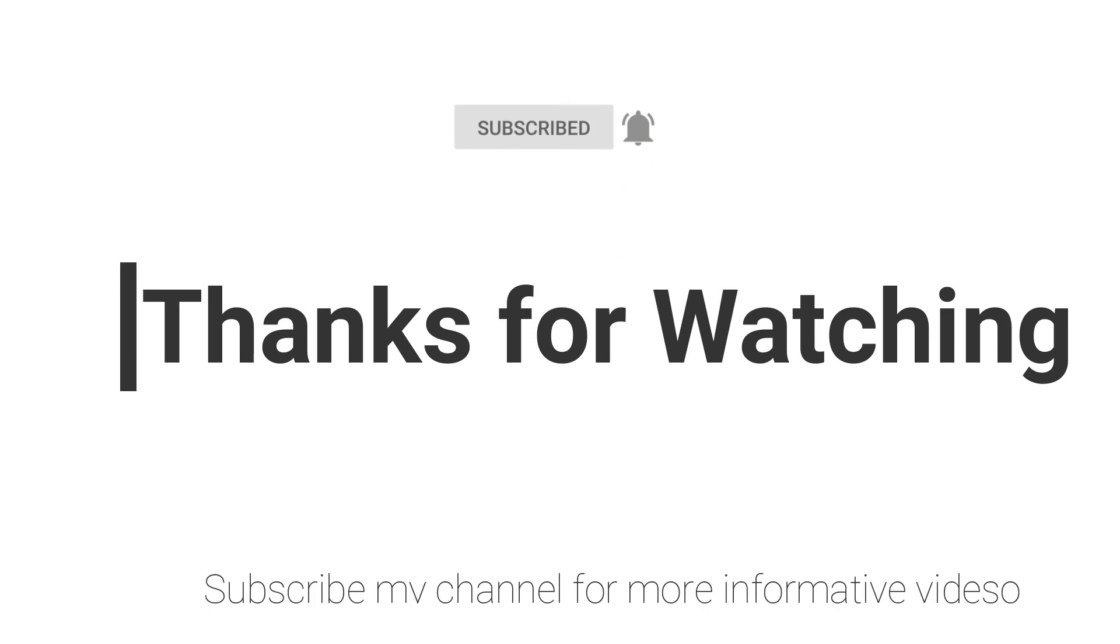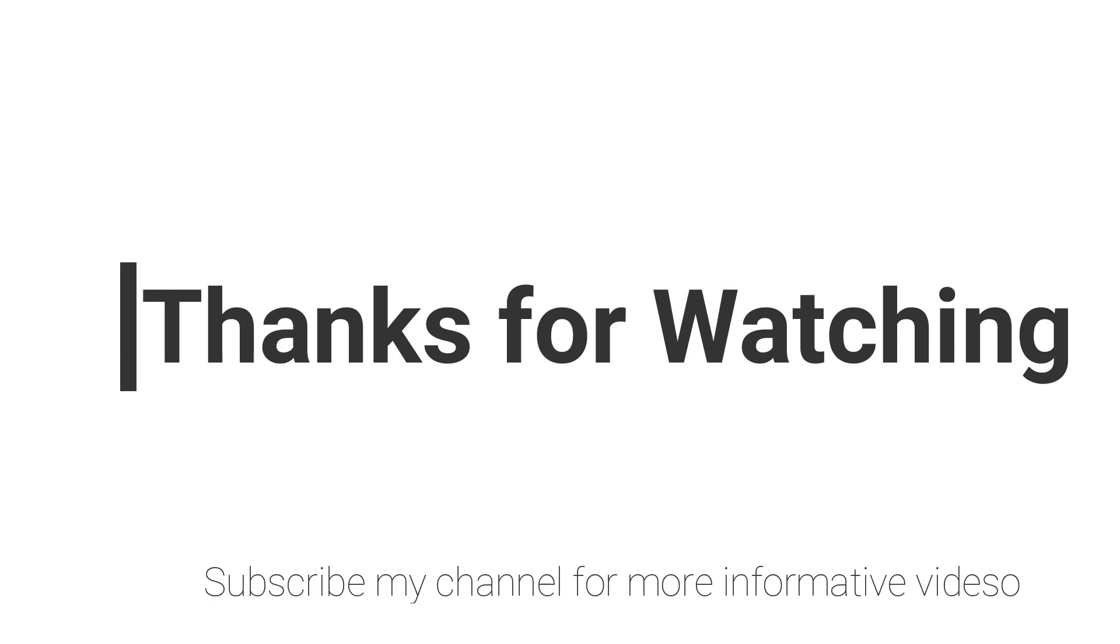If you have any questions regarding this topic, you can email me—email is mentioned in the video description—or you can comment in the video comment section. Don't forget to subscribe to my channel for more informative videos. Stay blessed, have a nice day.